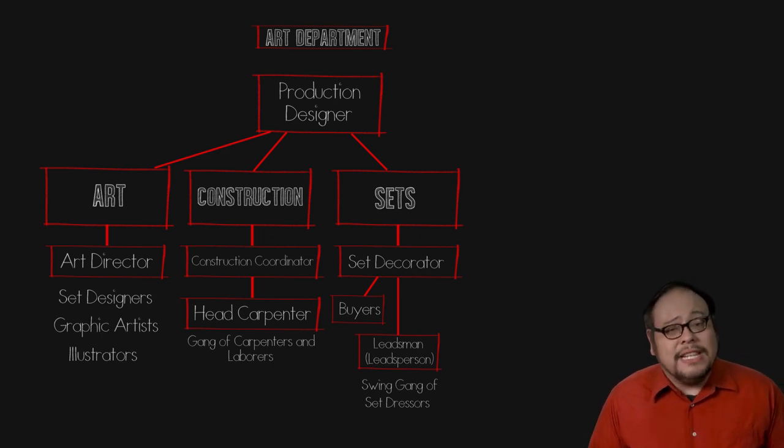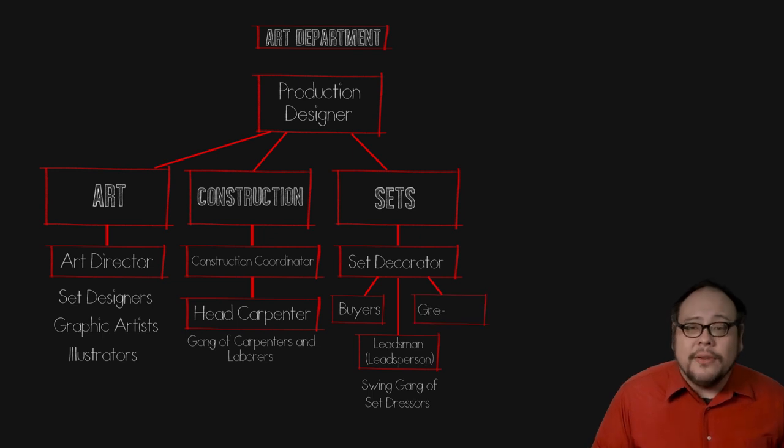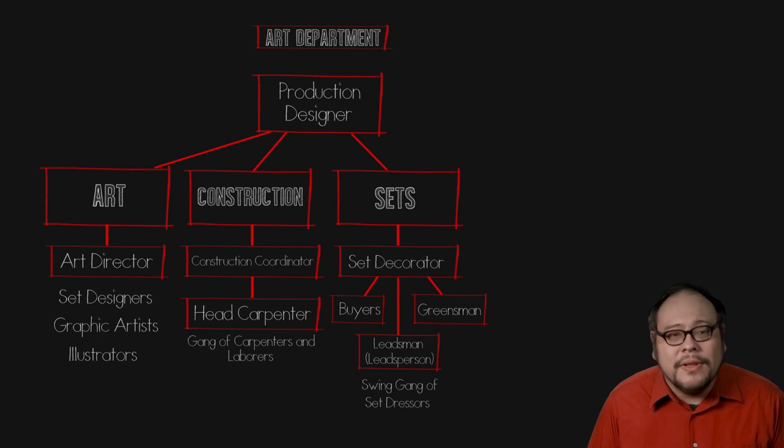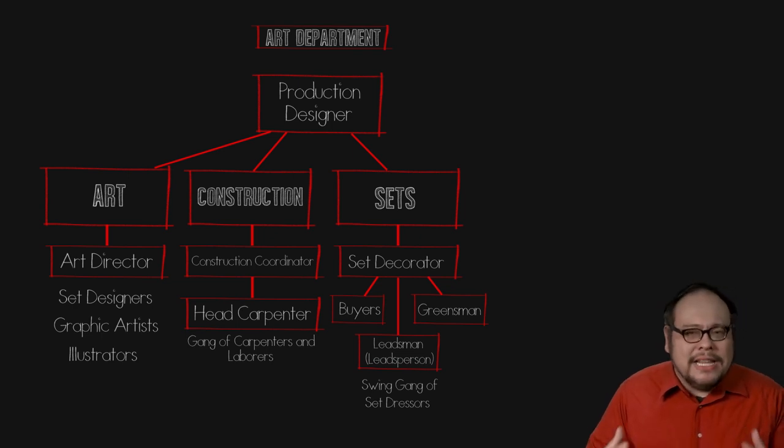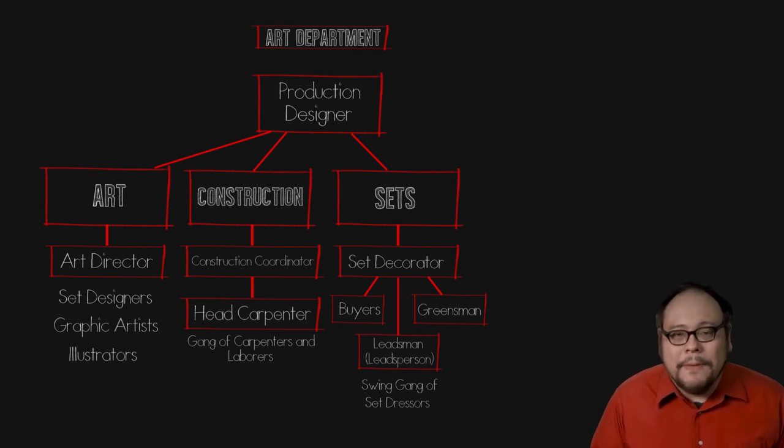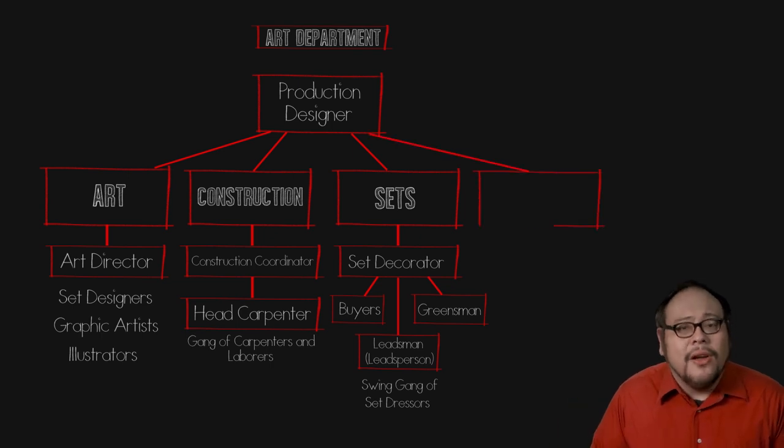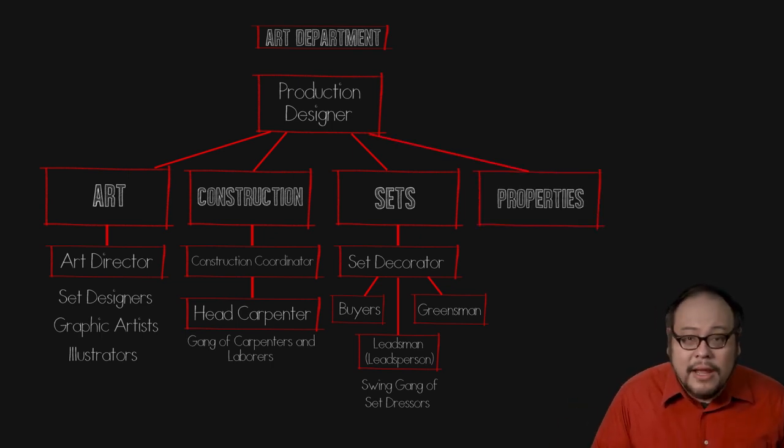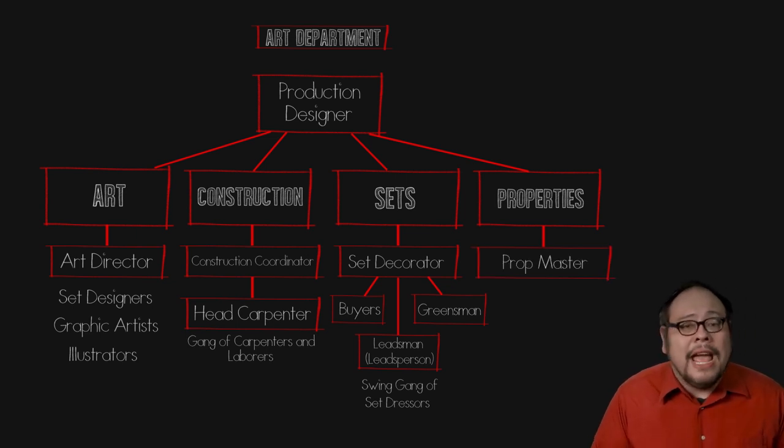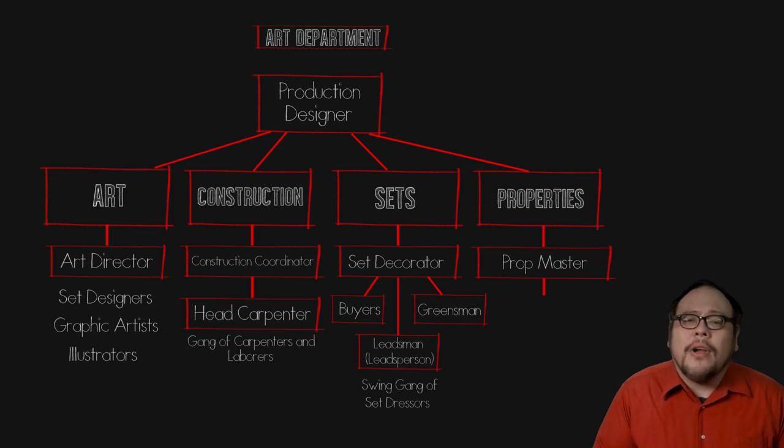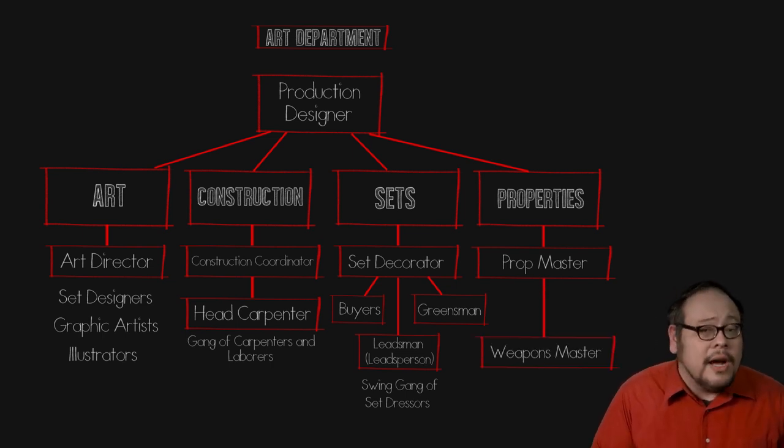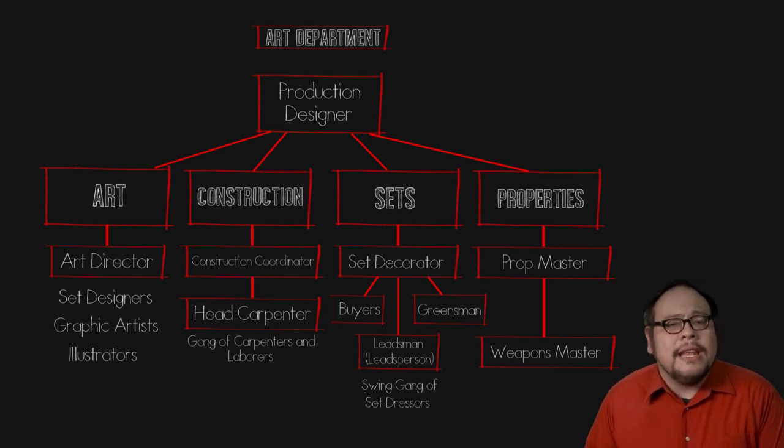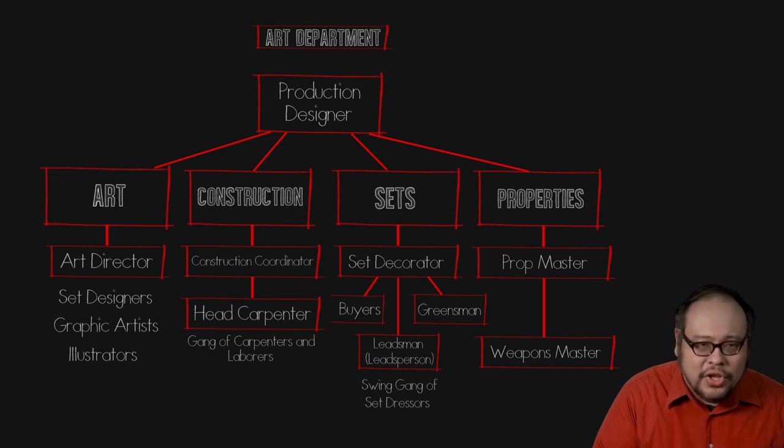If a set needs plants, you will see a greensman who handles all the plant material, sometimes real and sometimes artificial. If a film has a significant amount of greens, this may be its own sub-department with its own organizational hierarchy. Items that the actors interact with that are not part of the scenery are called properties or props and are under the jurisdiction of the property master who may have assistance below him or her. Some projects will have a weapons master which will work specifically with guns, swords and other weapons both in procuring for the set and in training in their proper safe use.